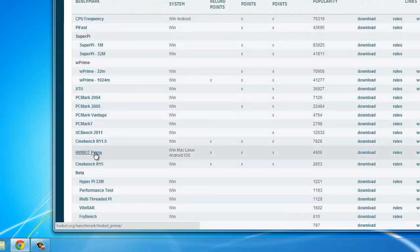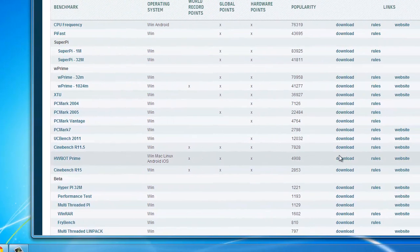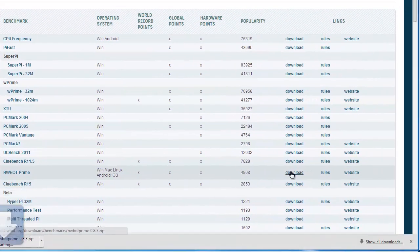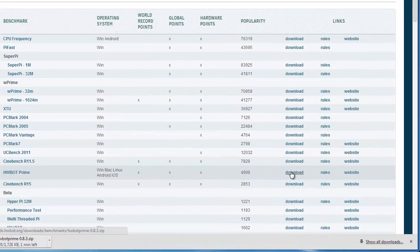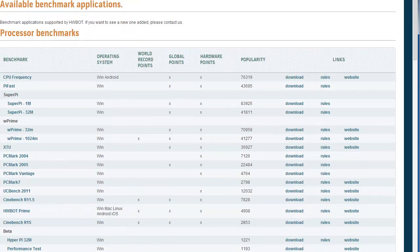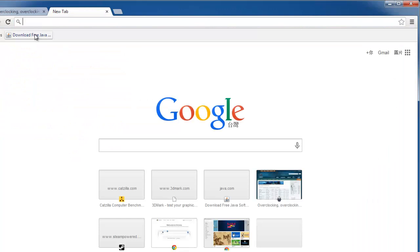Go to HWBot.org, click on the Benchmarks tab, find HWBotPrime, and click on Download. This will initiate the download for the HWBotPrime compressed zip folder.